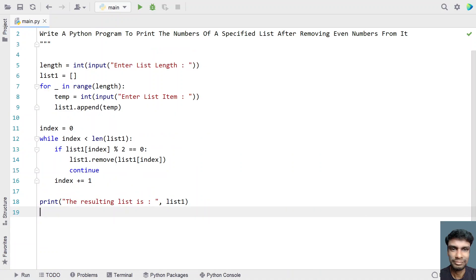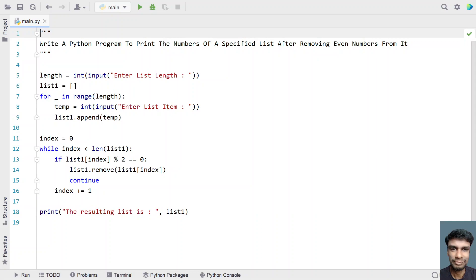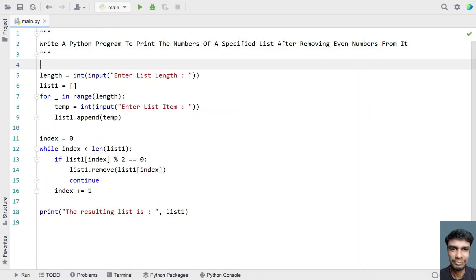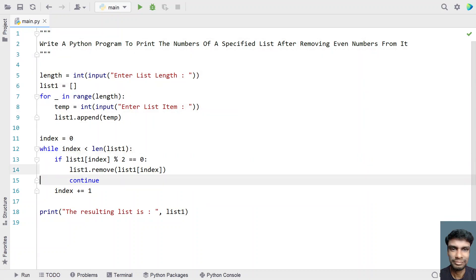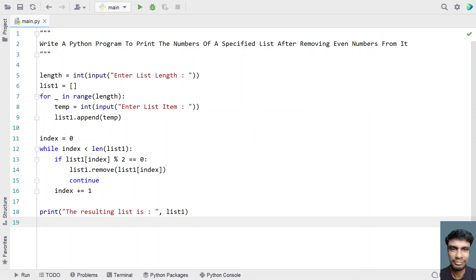So this is the complete Python program to print the numbers of a specified list after removing all the even numbers present inside it. I will give this code in the description of this video. That's it in this video — hope you liked it. Thank you for watching. Bye.